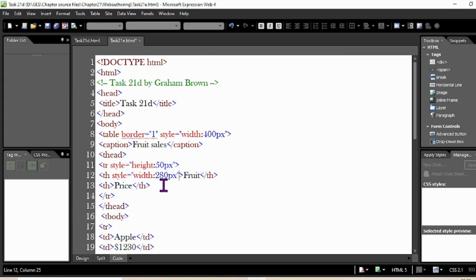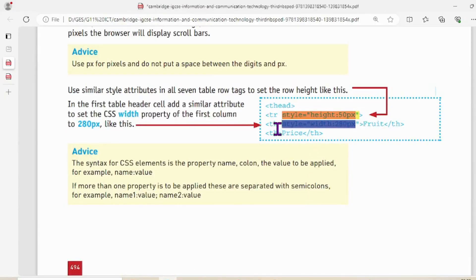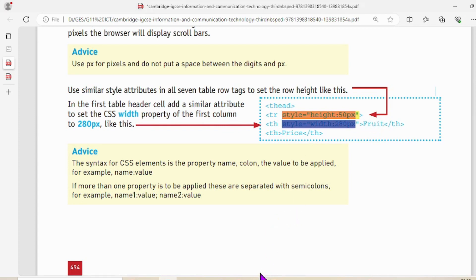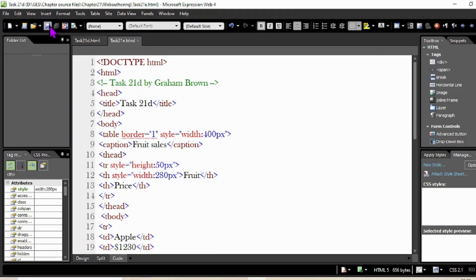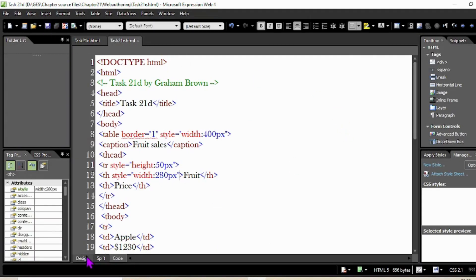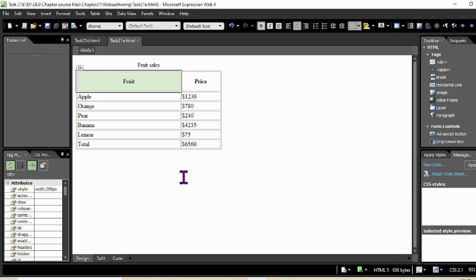Make sure there are no errors — check the syntax carefully: the 'style' attribute and the value after the tag. Save the work with Ctrl+S and check it in the design view. Look at that — you can see the changes applied.